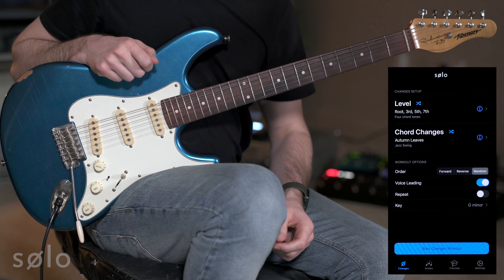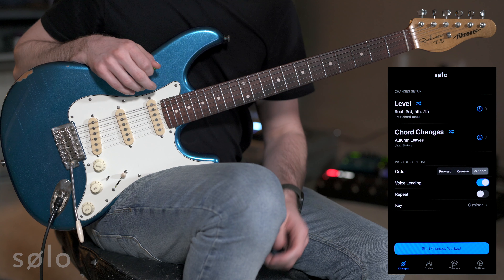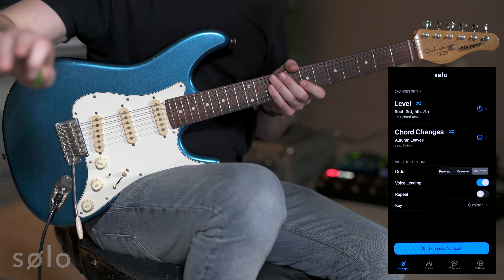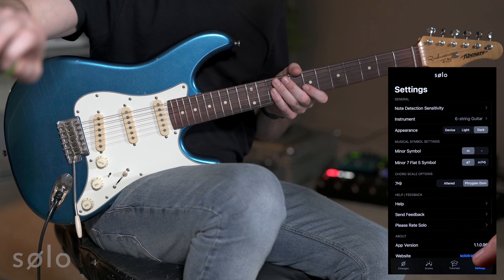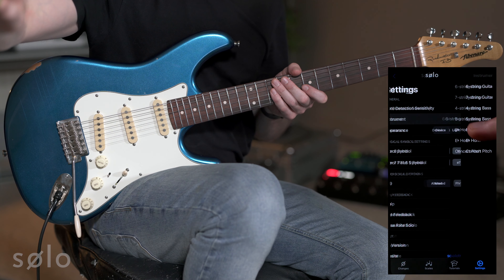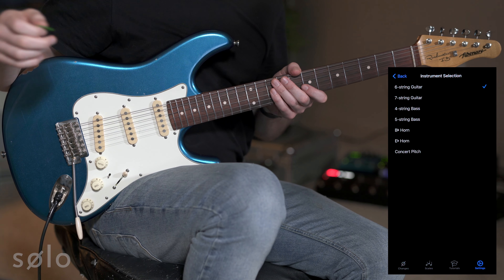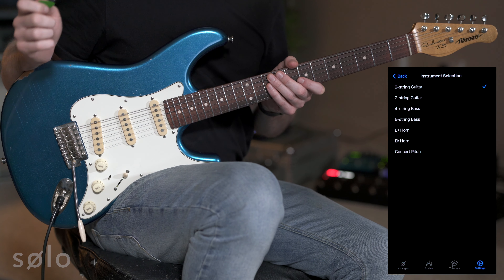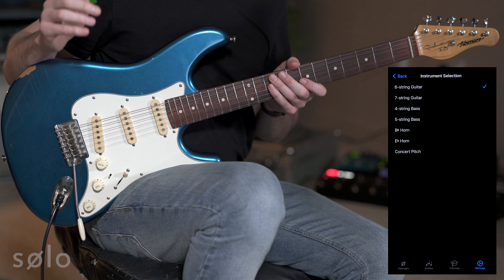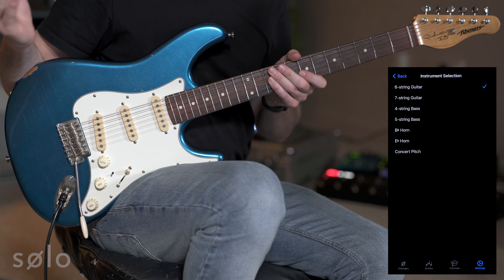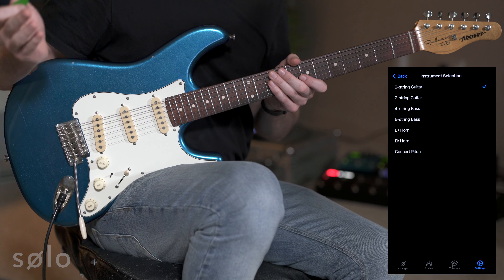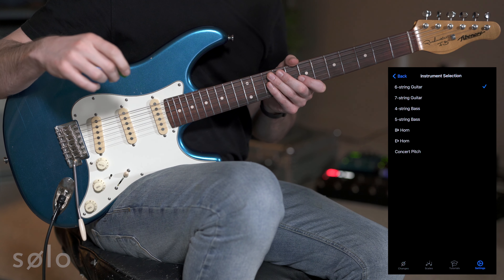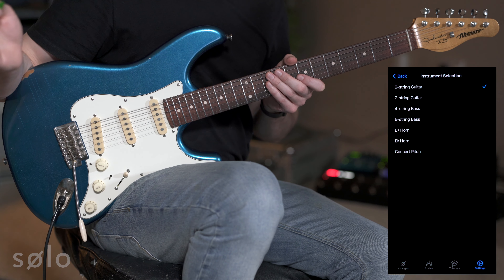The next couple of features are instrument selection and support for transposing instruments. Within the settings tab of the app, we now have this option for instrument selection — we've got 6 string guitar, 7 string guitar, 4 and 5 string bass, B flat horn, E flat horn, and concert pitch. By choosing the one that you're using with Solo, it's going to optimize Solo to listen for that particular instrument type and make the experience all the better.